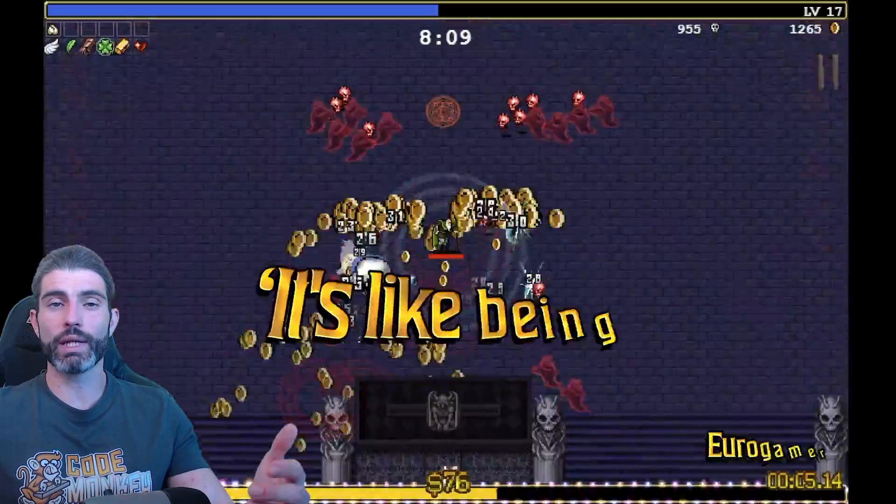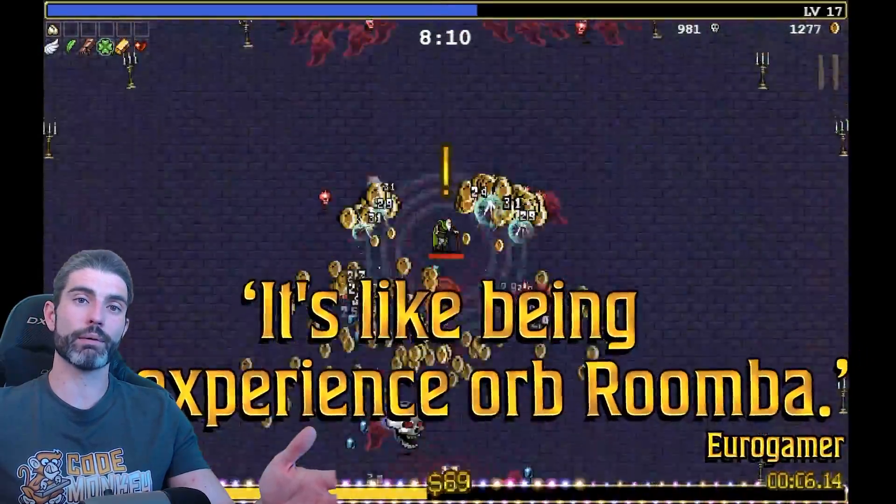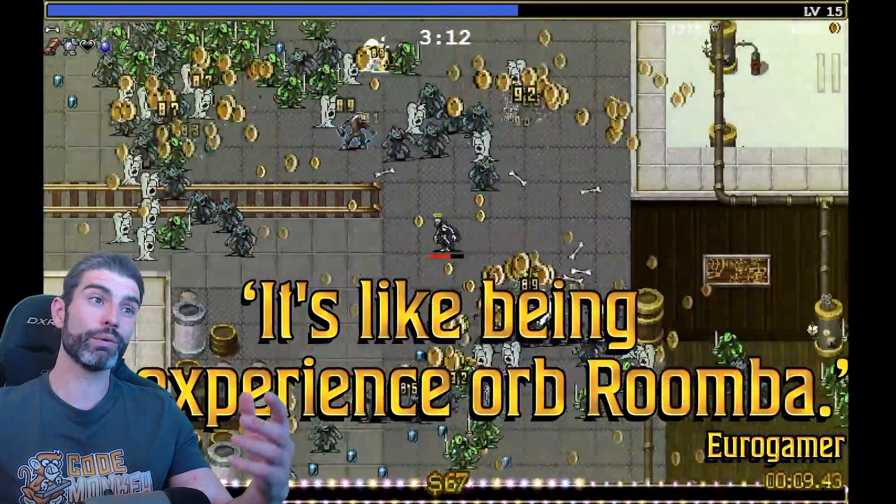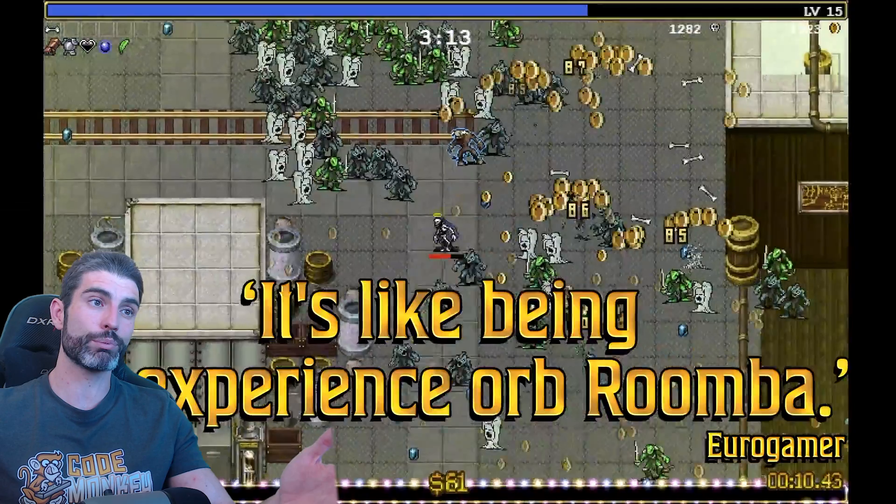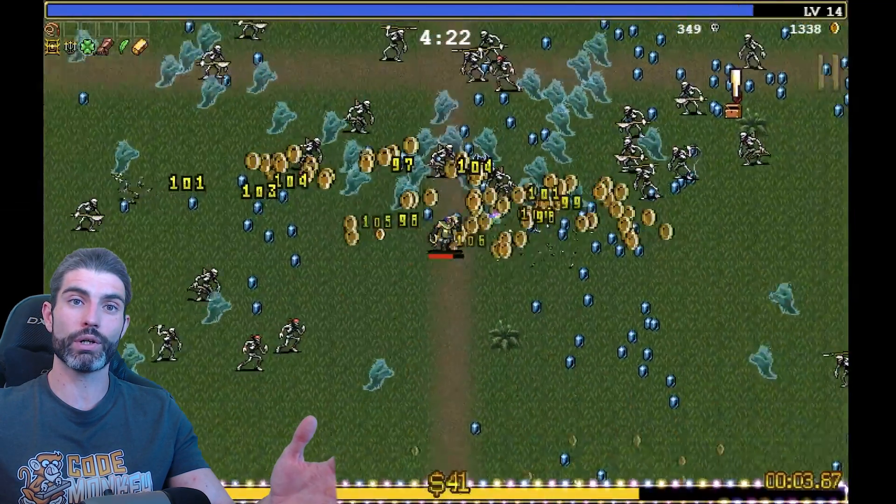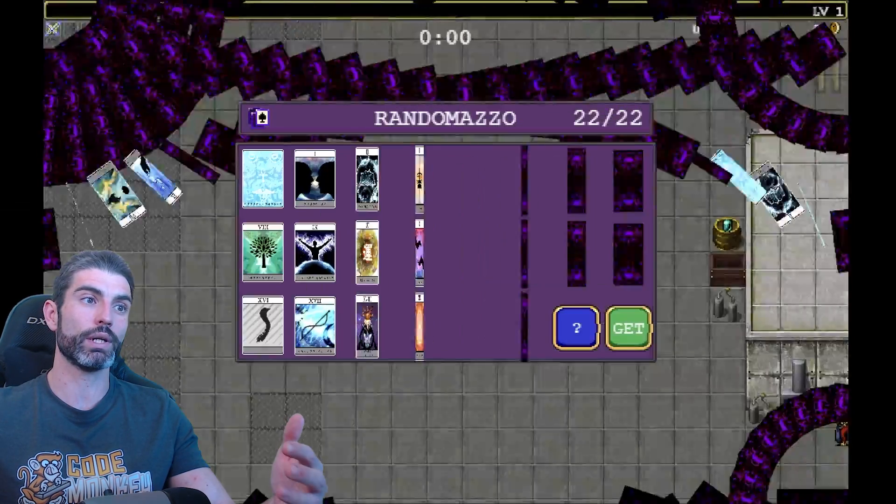If you do that, then yeah, those people generally have no interest in the game at all, so that will definitely pad out the numbers, but it won't actually convert, it won't actually sell to any players.